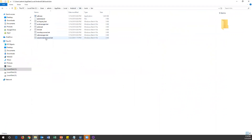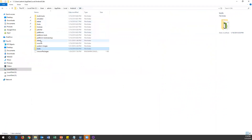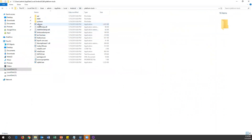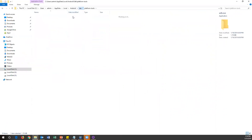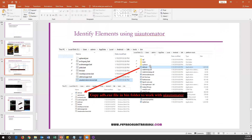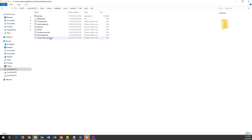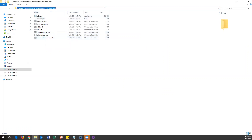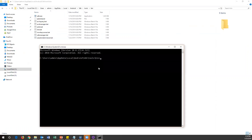Before executing the uiautomatorviewer.bat file, you may run into an issue — it requires adb.exe. In the latest versions of the SDK, you need to copy adb.exe from the platform-tools folder and paste it into the tools/bin folder where uiautomatorviewer.bat is located. Keep adb.exe in the same directory as the viewer. Once that's done, you can either double-click the .bat file to open UI Automator Viewer, or open a command prompt and run the command.